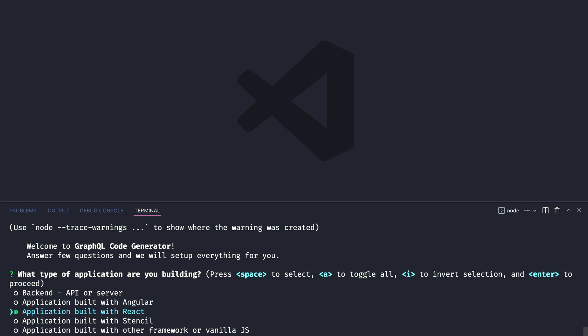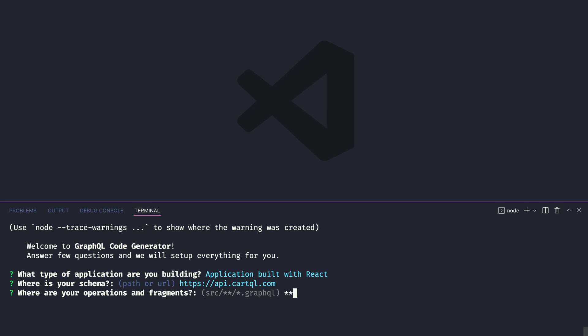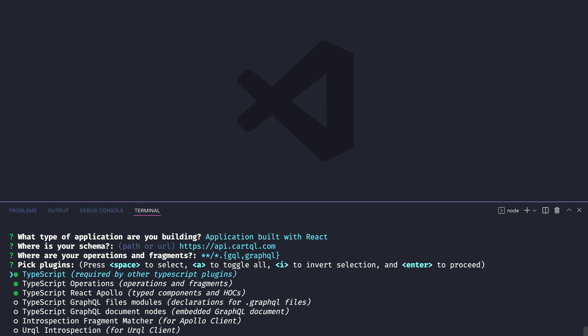We'll need to select the type of application we are building, point it to the schema and in this case we'll use an example GraphQL API, api.cartql.com. Then we'll provide where the operations and fragments will live and here we're just specifying any file inside of any directory that ends with the file extension GQL or GraphQL.